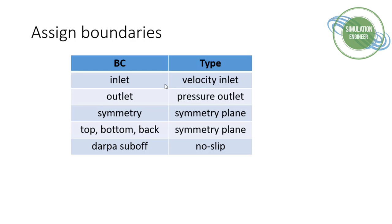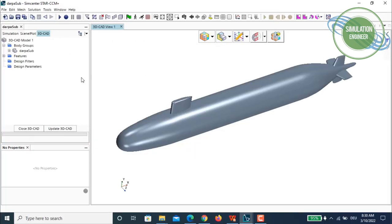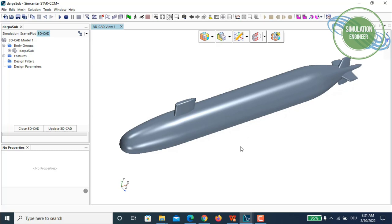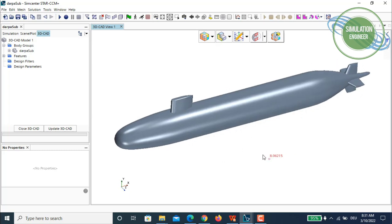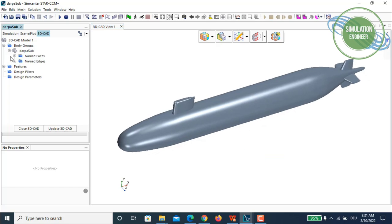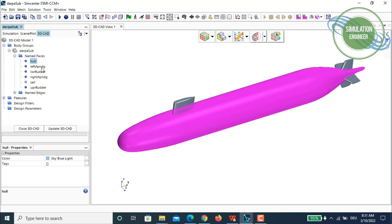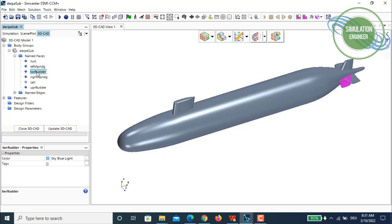Now I'll move on to the geometry modeling in Star CCM+. You can see the complete full 3D model of the DAPA submarine — the fully appended test case. The geometry is modeled with patches defined separately: the hull, the left appendage, the lower rudder, the right appendage, the sail, and the upper rudder. We'll model just half the domain using the symmetry boundary condition.